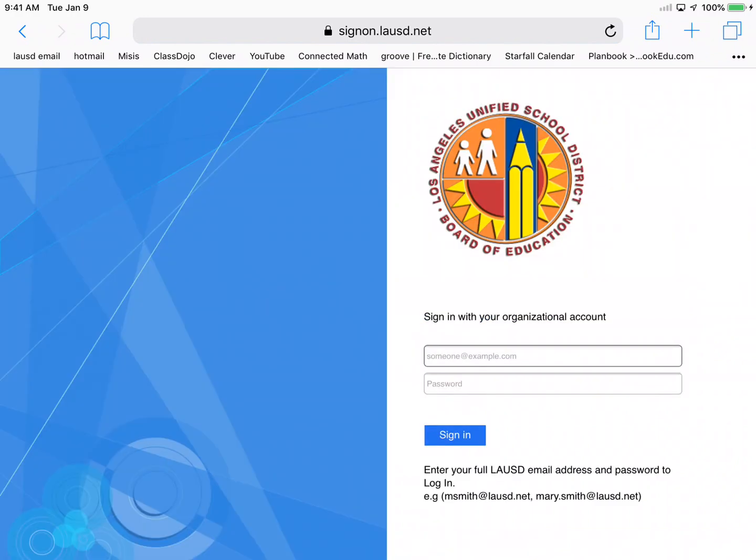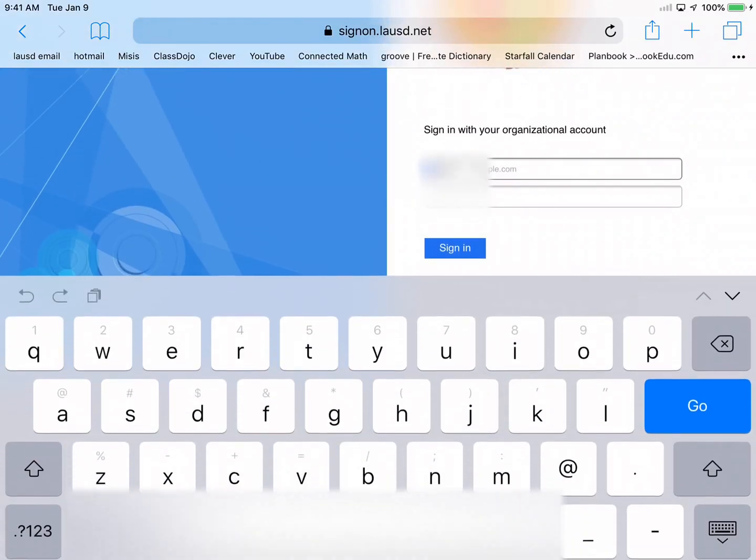So once we click students, it's going to take you to this page, and this page is where the student is going to need their email and the password that you provided them with. So I'm going to go ahead and punch in one of my students who does not regularly sign in. I'm going to punch in her information.